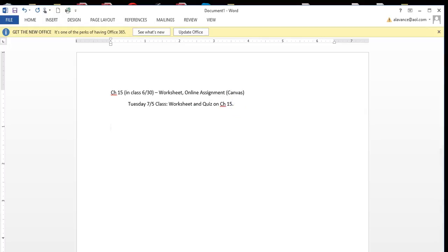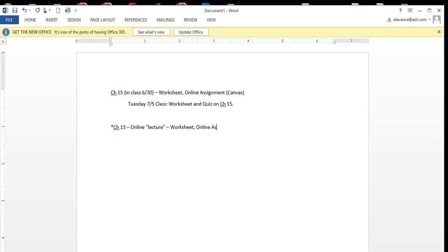The special circumstances is Chapter 13. You've just completed the online lecture. What you need to complete is your worksheet, your online assignment in Canvas, and your Chapter 13 quiz is online. All of this is due...